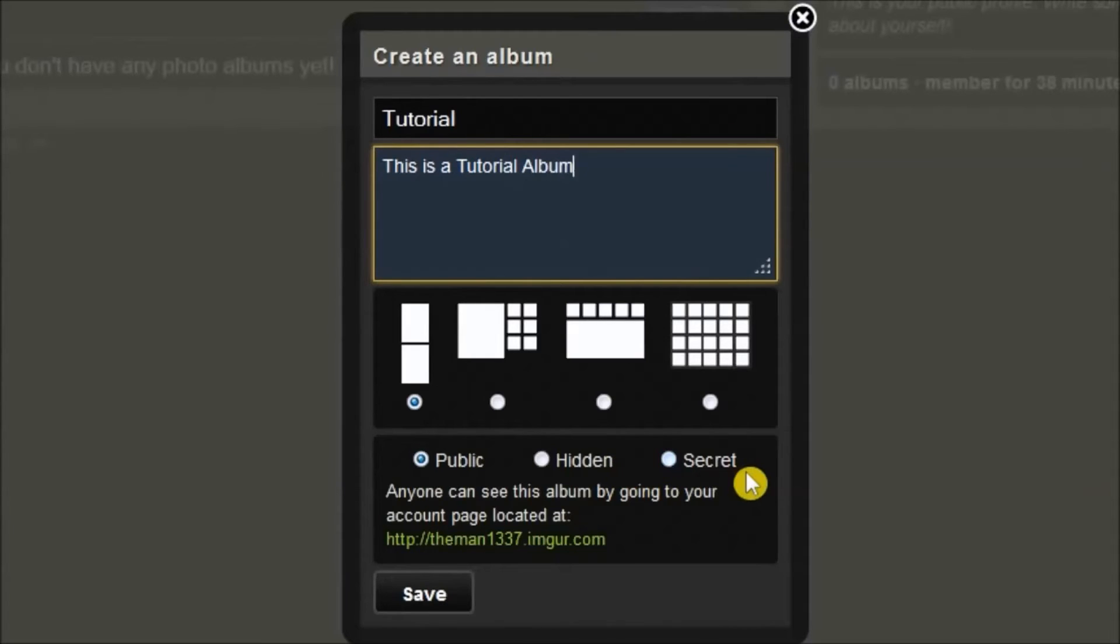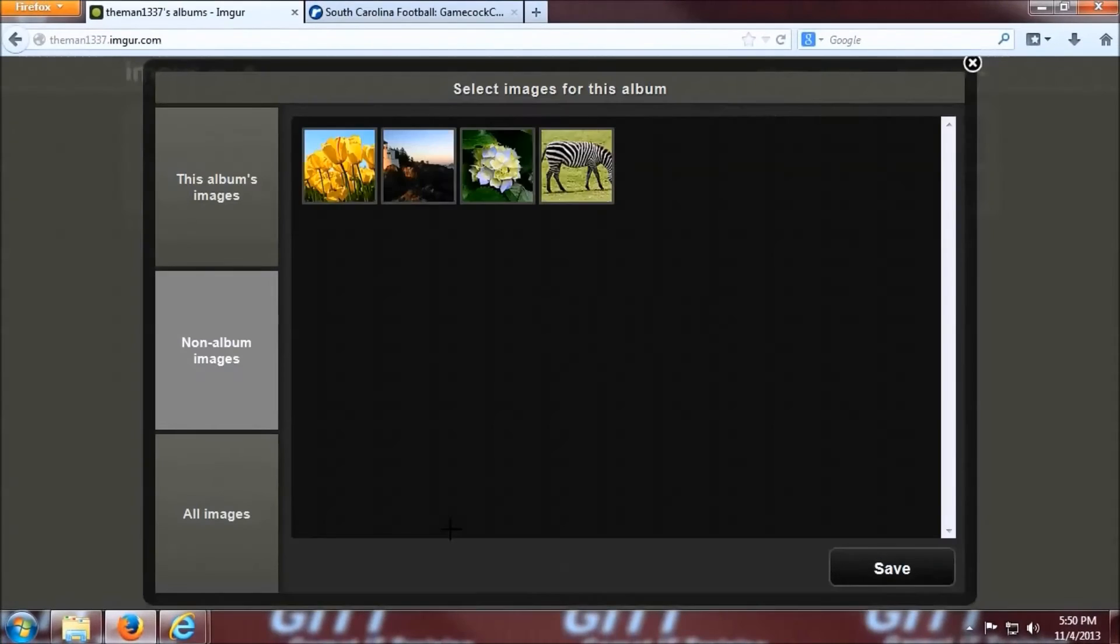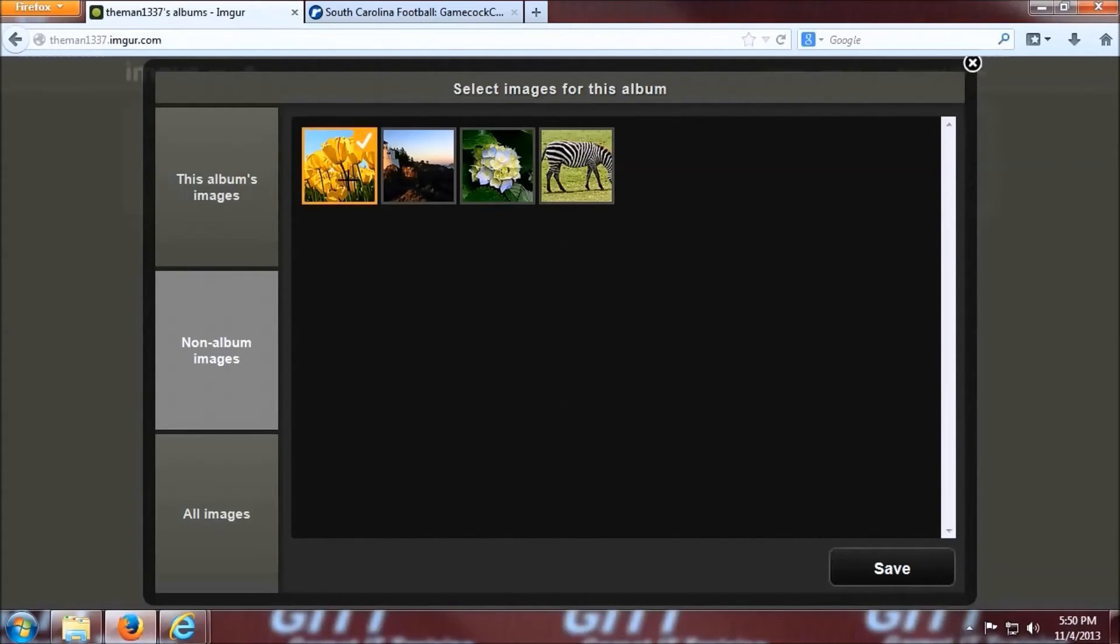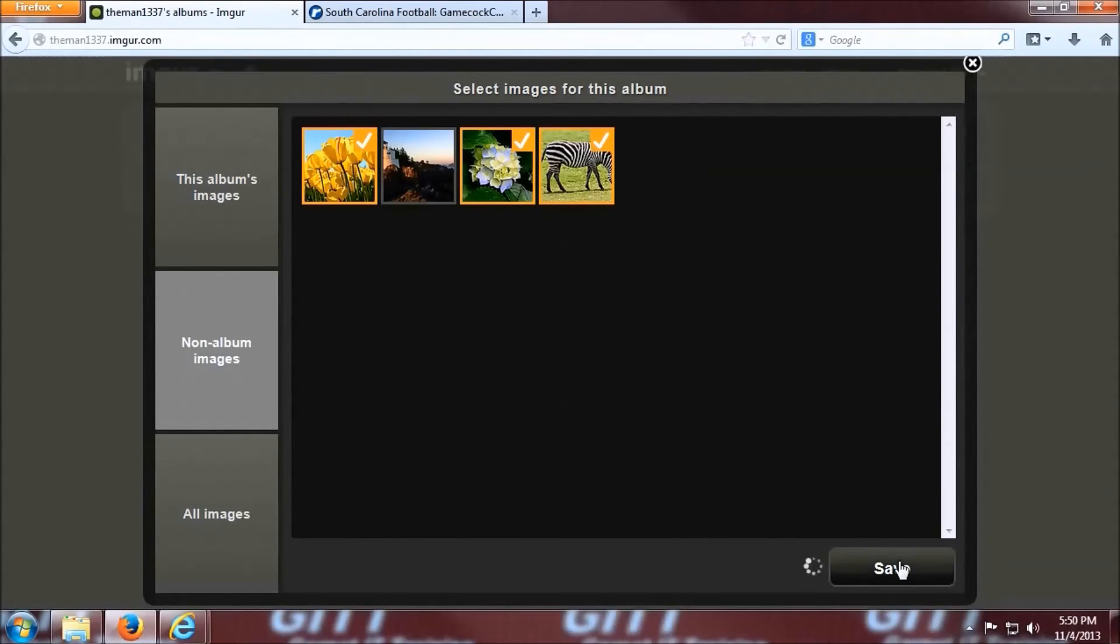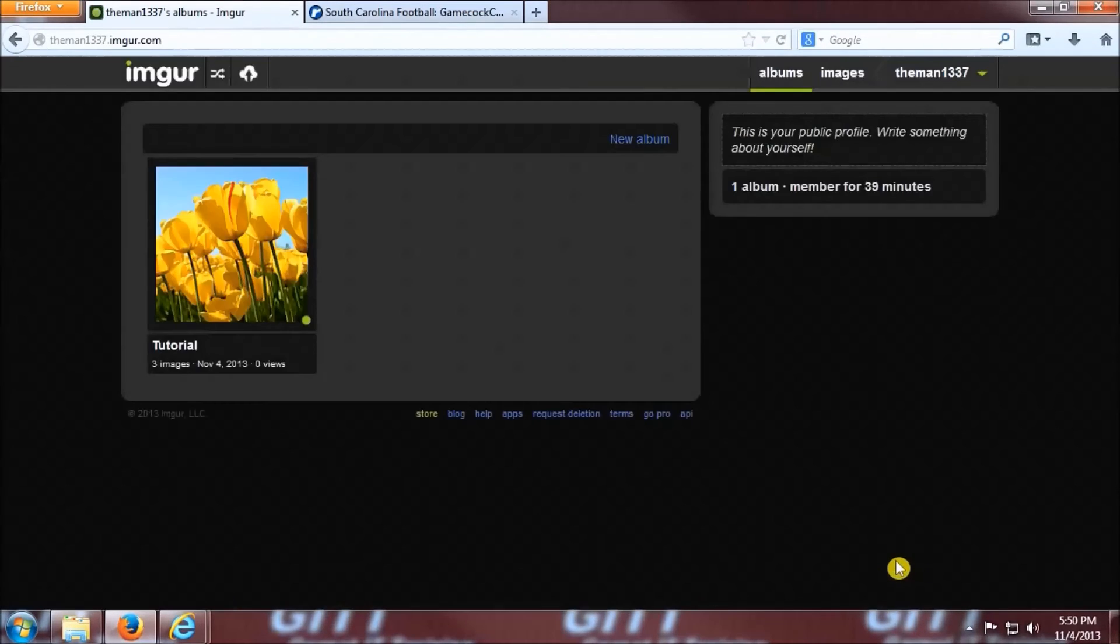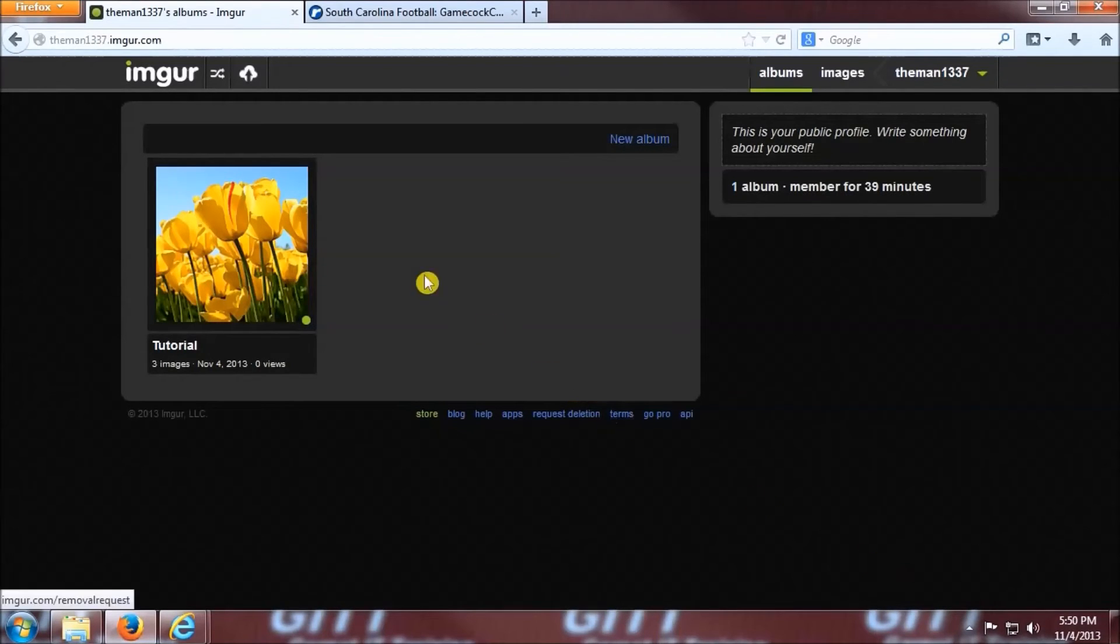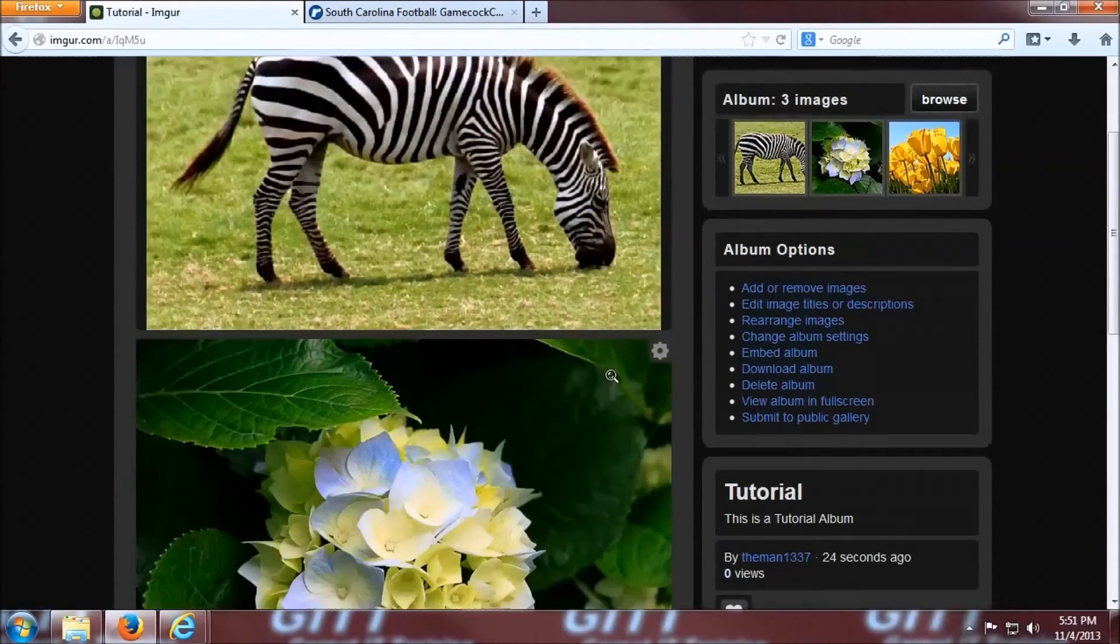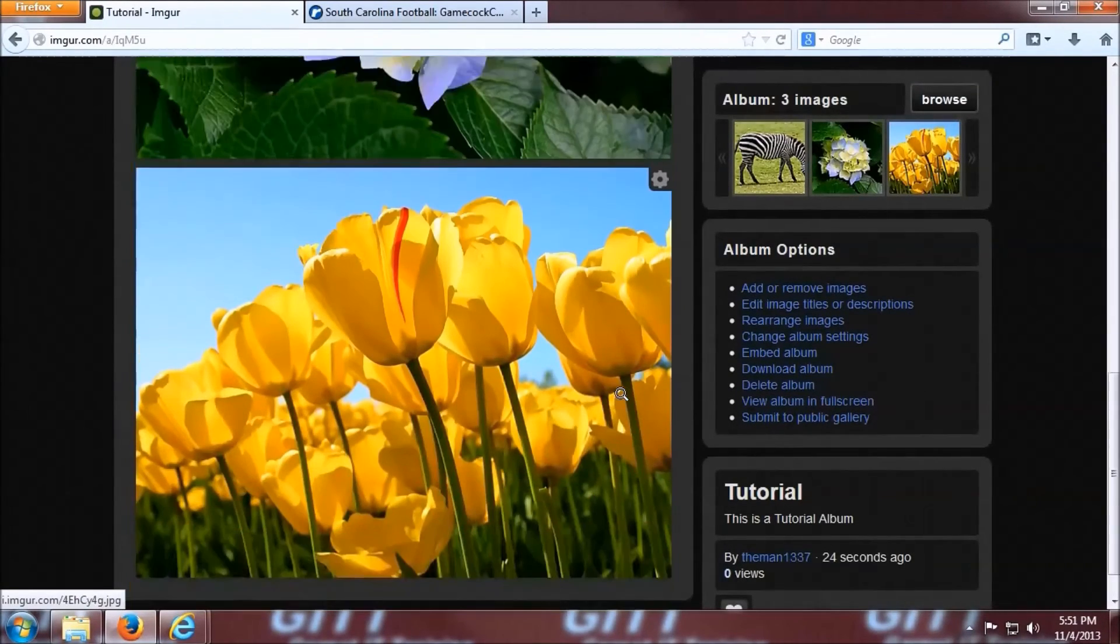I like this basic blog style, so we're just going to stick with that. Also, you have a couple of choices, public, hidden, or secret. I don't mind everyone seeing mine, so I'll stick with public. Okay, let's click save, and you can now choose from some of the images that are already associated with your account. I will choose all of them except for the lighthouse, and then I'm going to click save. Now it is showing our only album, the tutorial album. If you click on it, you can scroll down through all the images in the blog style that we selected.